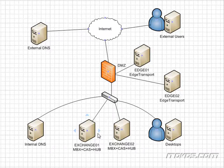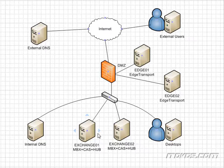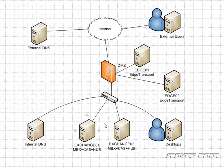We're going to talk about load balancing our client access servers with a hardware F5 load balancer, and how to configure and set up a client access array, and also how to make our hub transport servers highly available. So if we have a failure of any one of those roles, it's not a problem. Our clients automatically connect to the failed over resource.